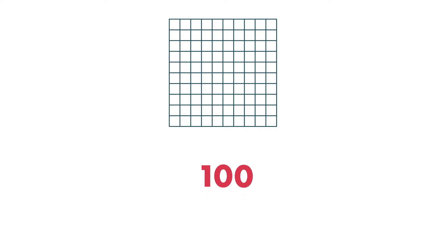The word percent means one part in a hundred. A number with the percent symbol is always a number out of 100.